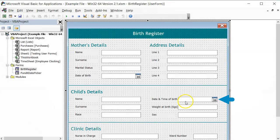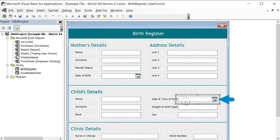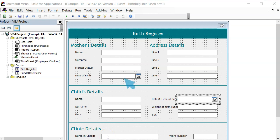In this text box, we are required to fill in the time of birth, meaning we need a time picker instead. The procedure for binding the time picker is the same as the one we used on this text box, except that this time we need to specify that the date only value is equal to false.